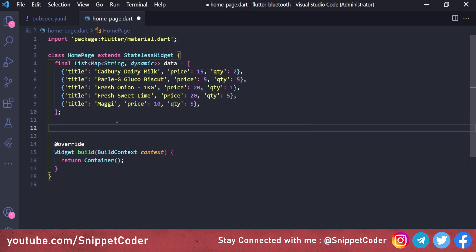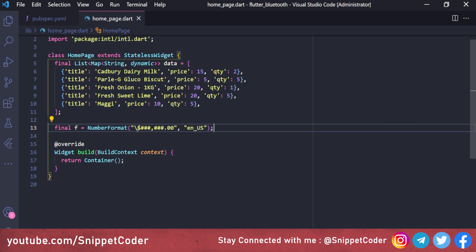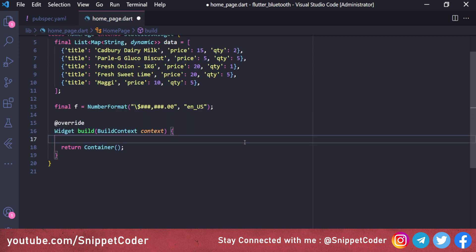Now we'll create a variable for number formatting. We define final f equal to NumberFormat with the currency format: dollar sign, '###,##0.00', and locale 'en_US'. This will convert our numbers to comma-separated currency format with a dollar sign prepended.